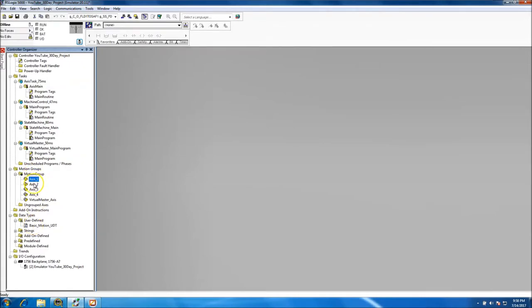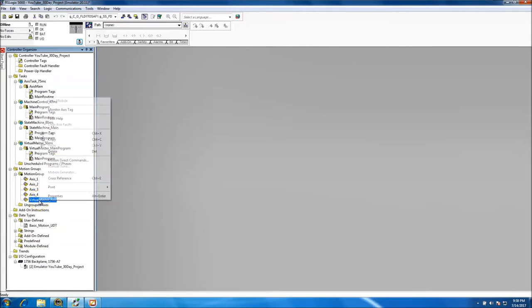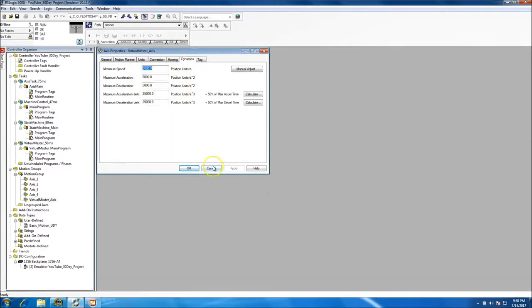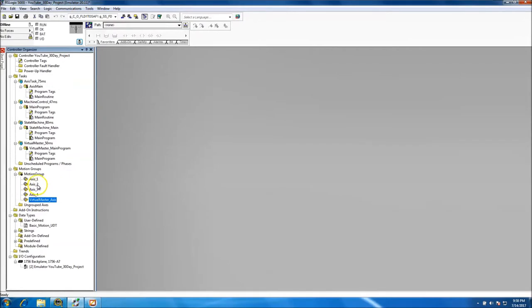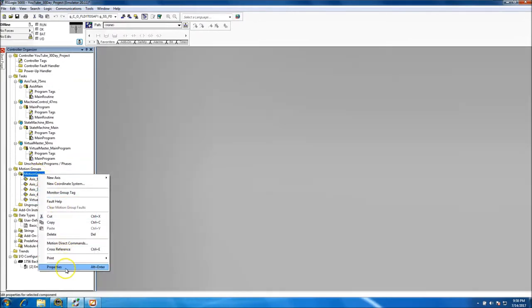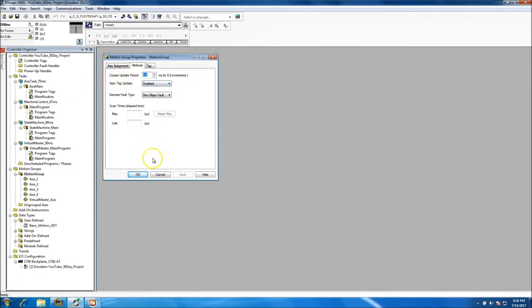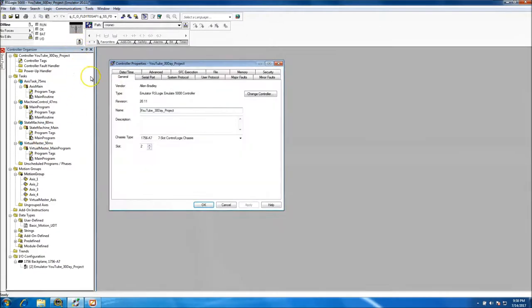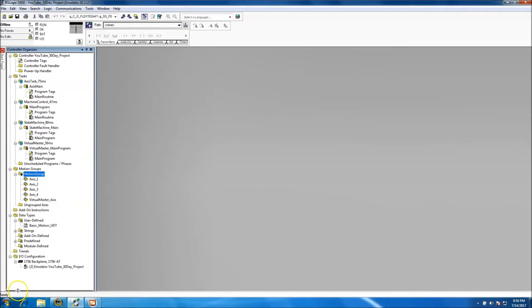So to recap: we did our UDT, our motion group, added each axis including the virtual master axis with default dynamics, then set our coarse rate update, which coincides with time synchronization. We're over the 60-minute mark so I'll end this video here.